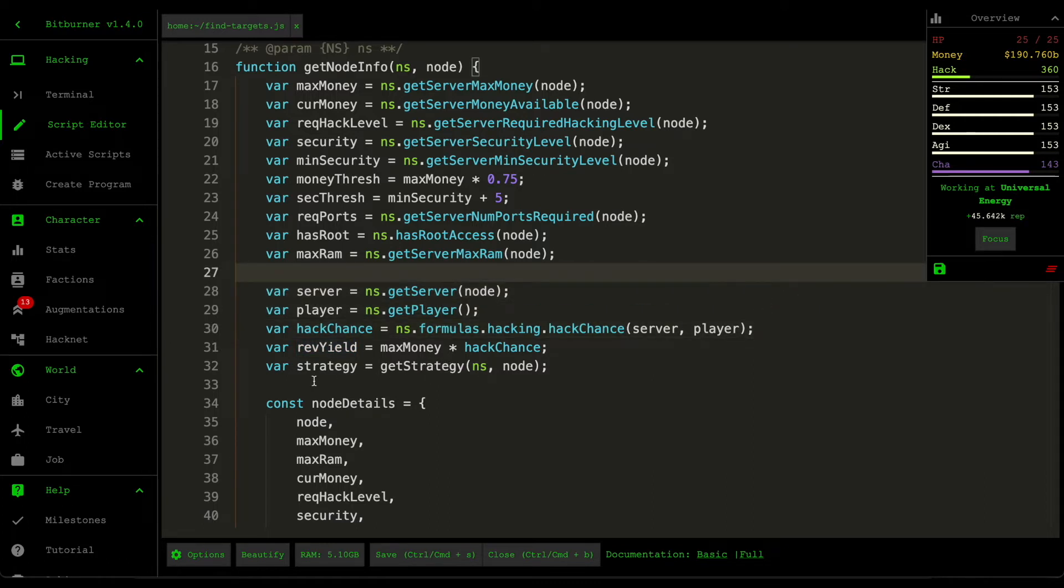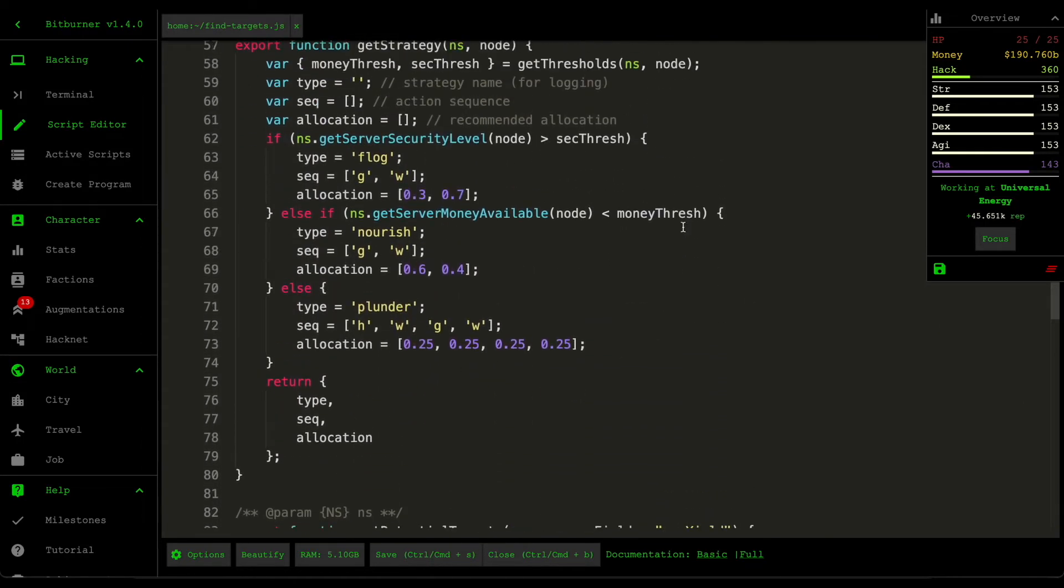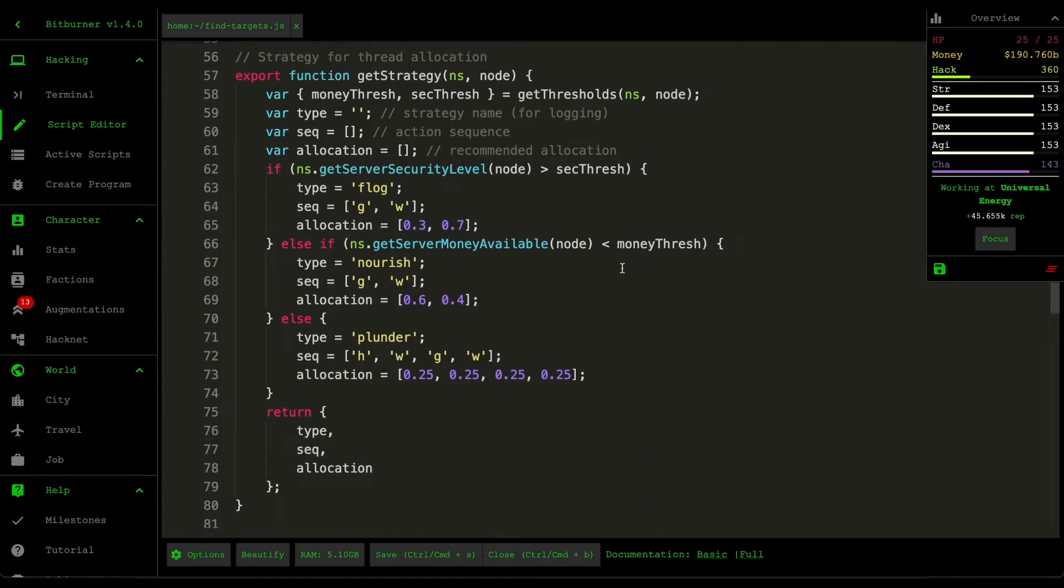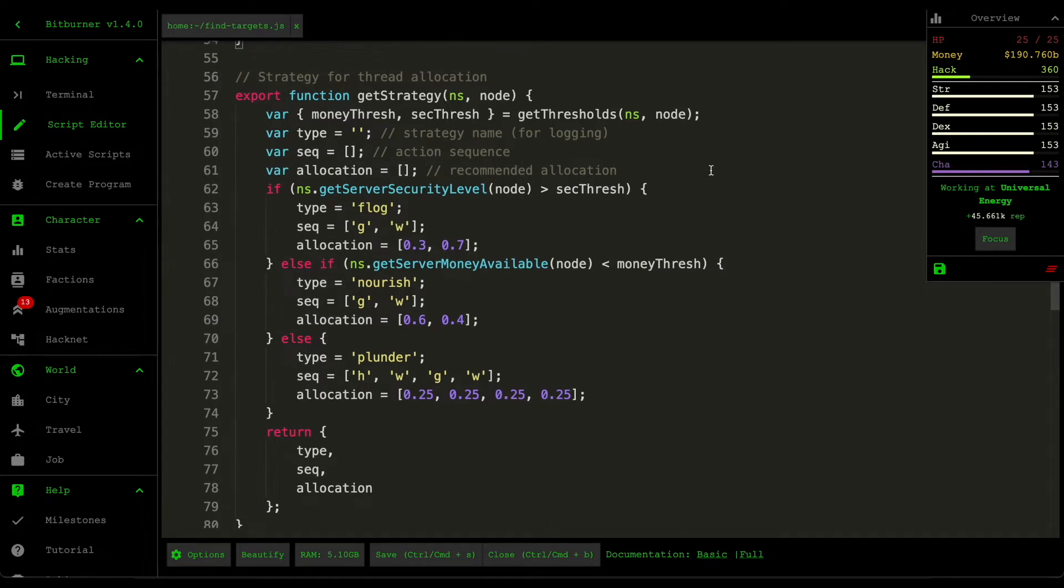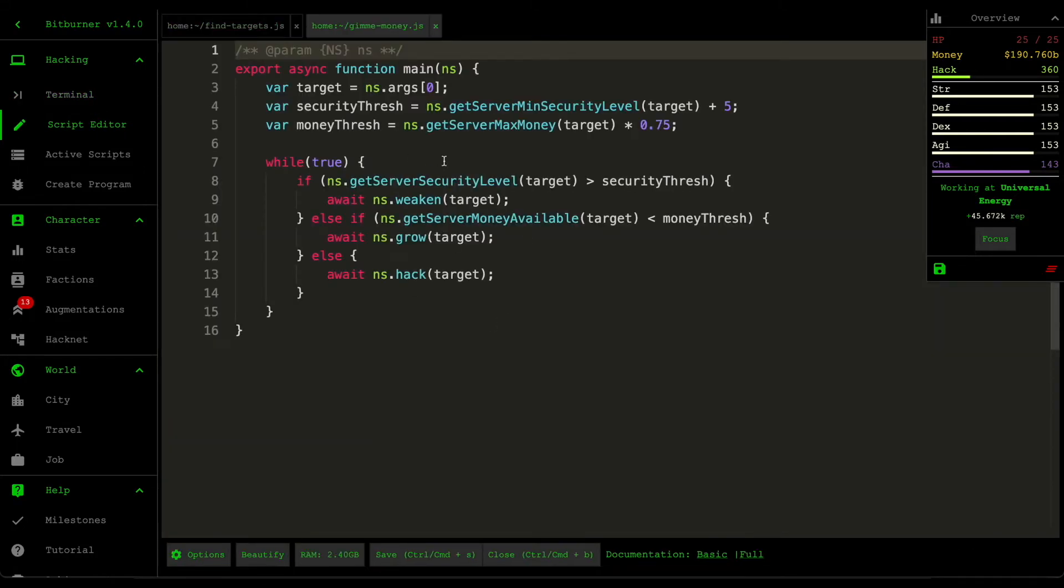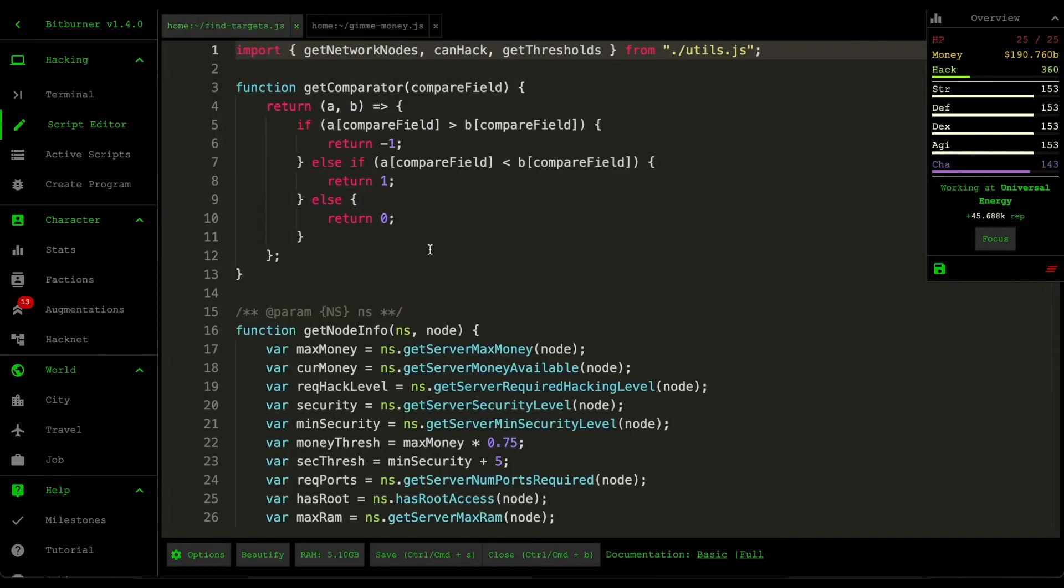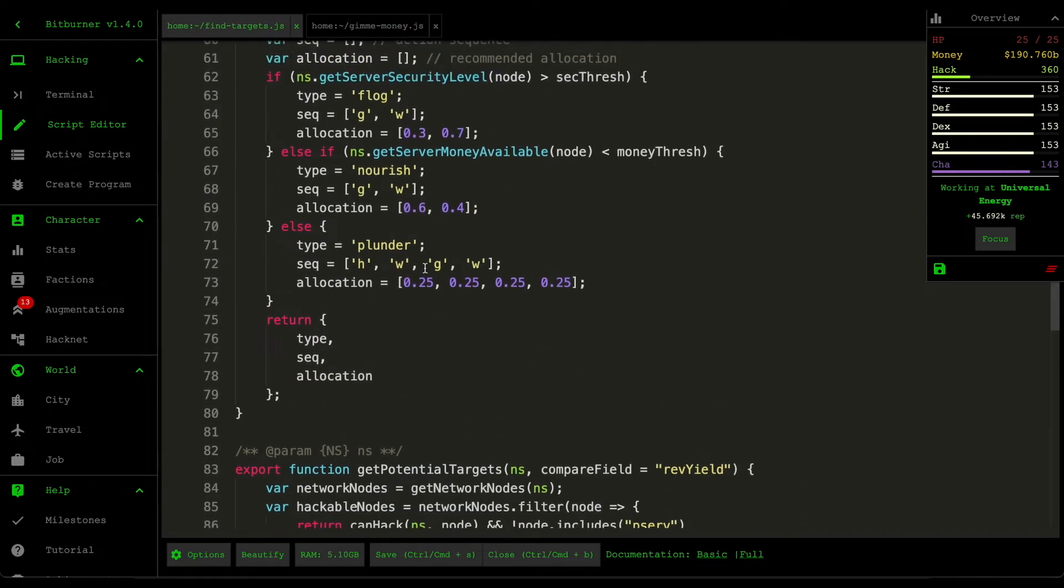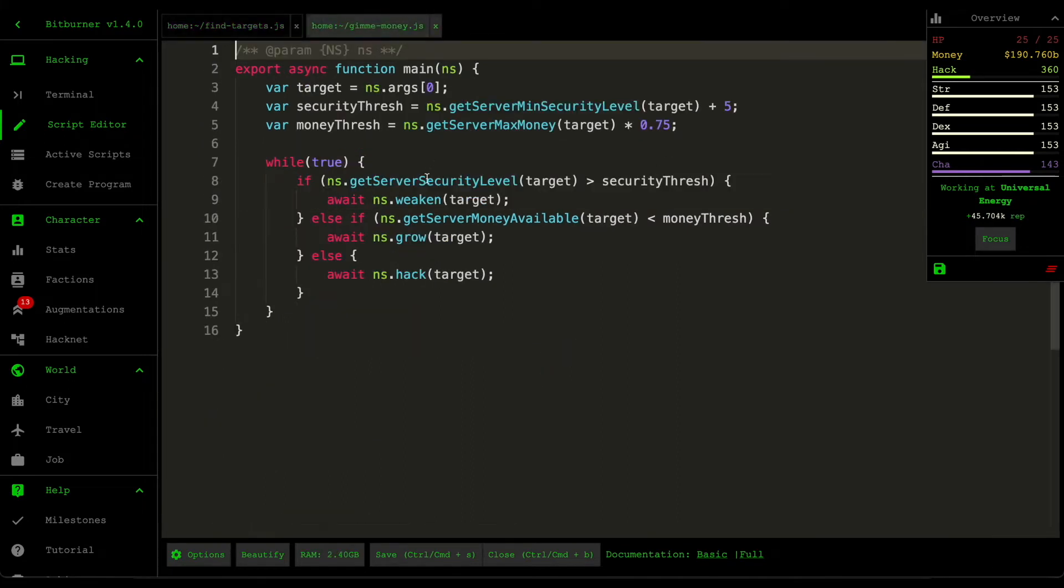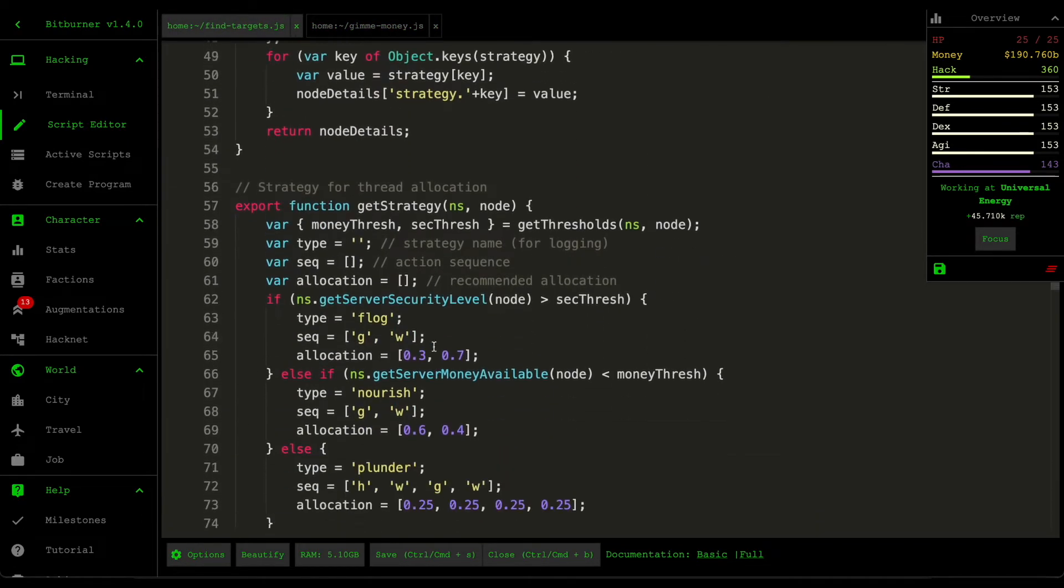The second biggest change is this get strategy. And essentially, it's another helper function which determines what the pirate needs to do to get this target server to maximize its returns. So if we open up the gaming money script, you would see quite a lot of similarities. We check the money threshold here, security threshold. We check the current security level against the security threshold. Essentially, it's a clone of the gaming money script, but without the actual call to these net script actions.